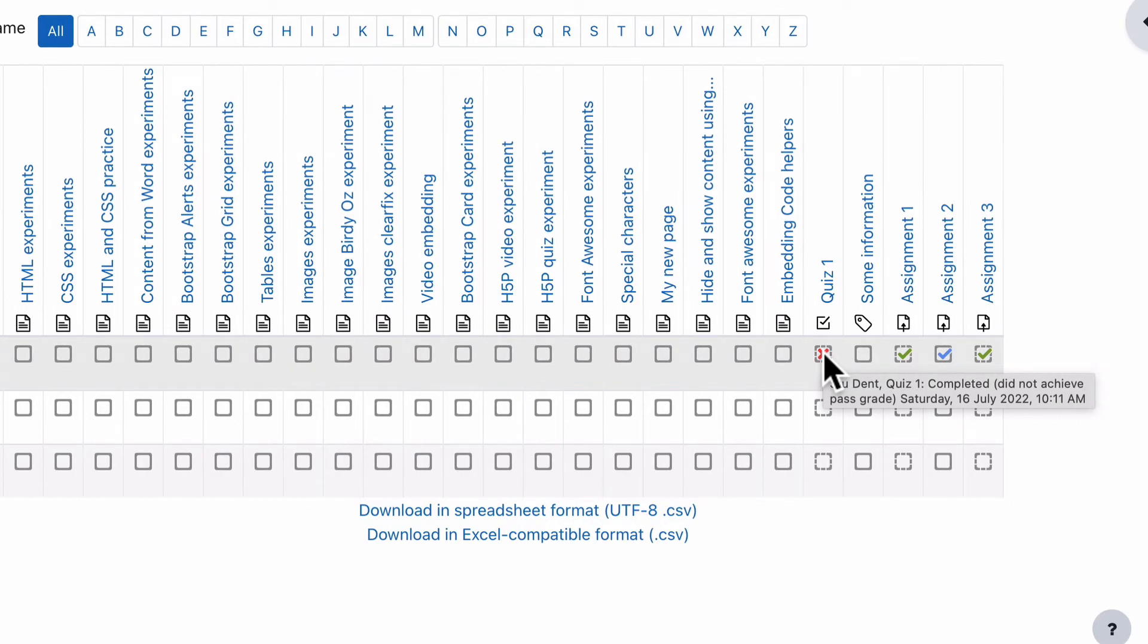So the requirements for completing that quiz must have been that they had to submit the quiz, but not that they had to receive a pass grade to complete. So that depends on the criteria that you set for each activity. And if you're not sure what I'm talking about there and about that criteria, let me jump back in our course.